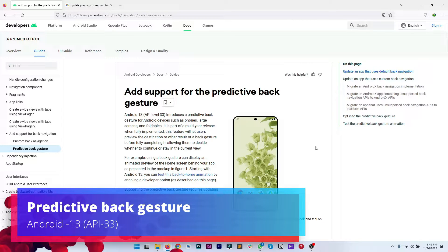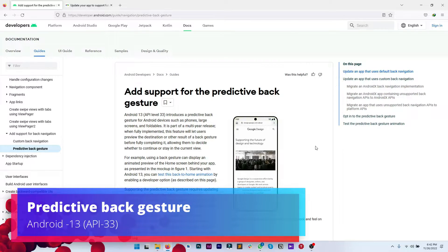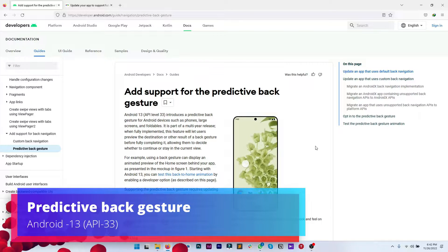Hello everyone, today we are going to discuss the predictive back gesture which is introduced by Google in Android 13.